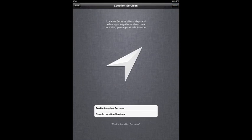Location services. This is enabling the GPS of the device. I'm going to click on enable location services and next.